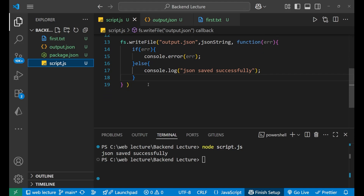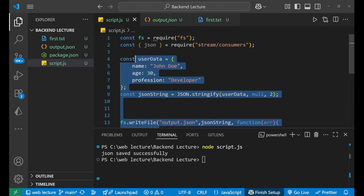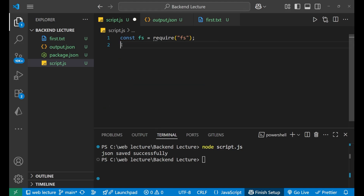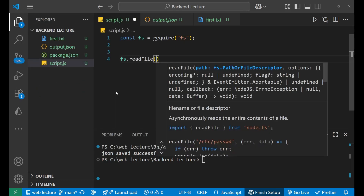Now we are going to perform the read action — I want to read the data present inside the JSON file. Let's remove the write code we wrote. Since we have already imported the file system module, reading a file is very simple. We just write: fs.readFile(), then put a bracket.